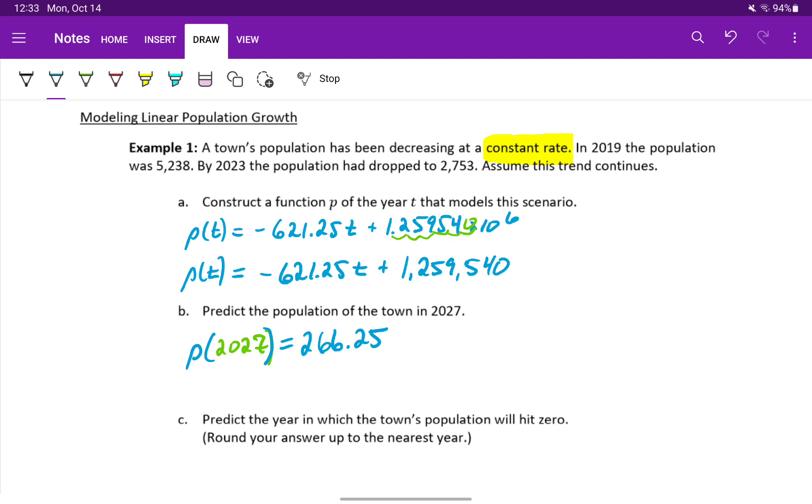Since we're talking about people, we can't have a decimal. So we'll round this to a population of approximately 266 people.